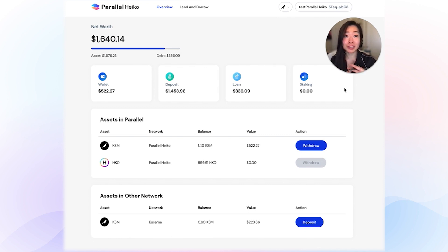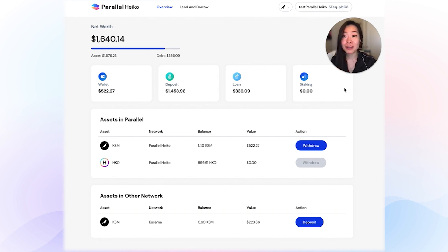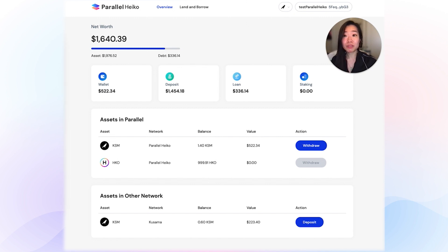This was an extremely important milestone for us because it enabled us to launch Heiko on Kusama's network. On October 28th, we officially launched the MoneyMarket platform, and it is accessible through app.parallel.fi. The main difference between this site and Testnet is that you're no longer using Testnet tokens — you're using real KSM now.